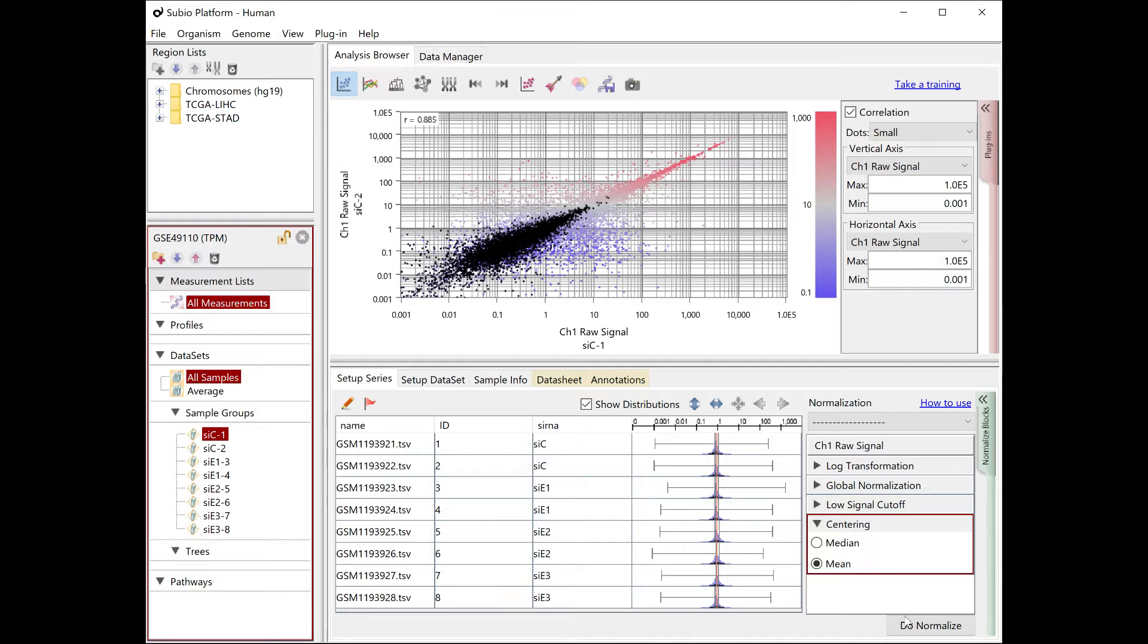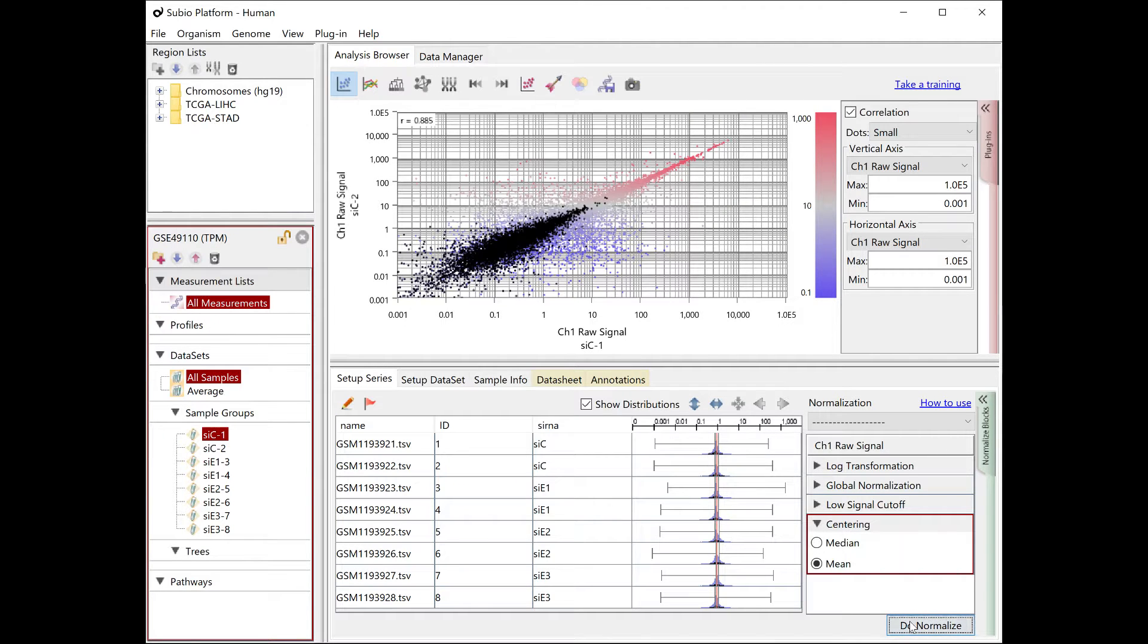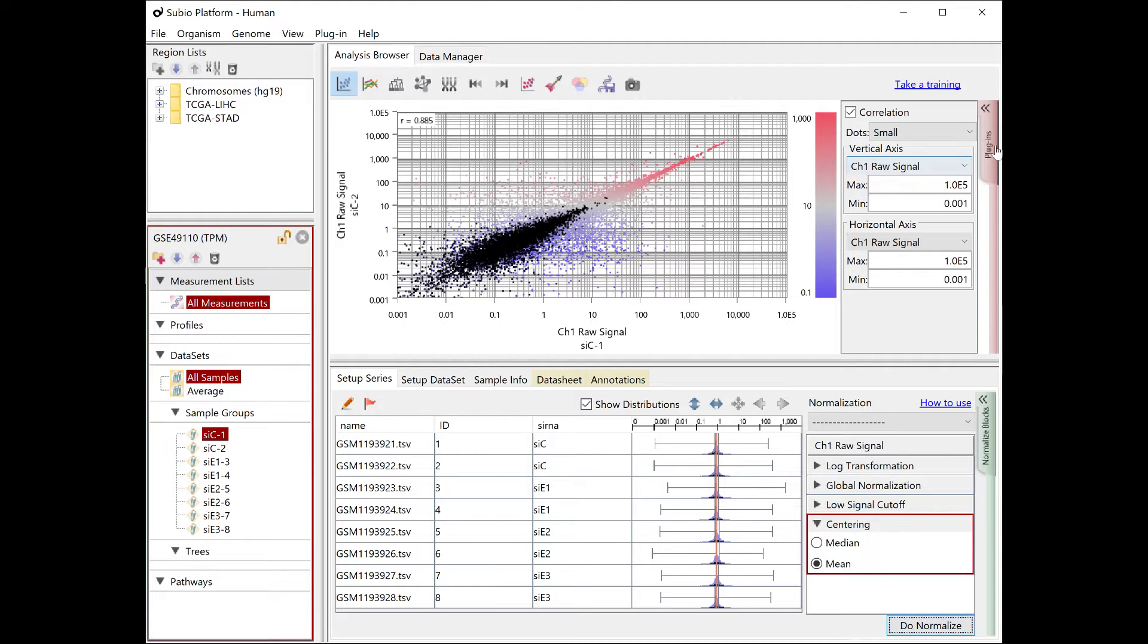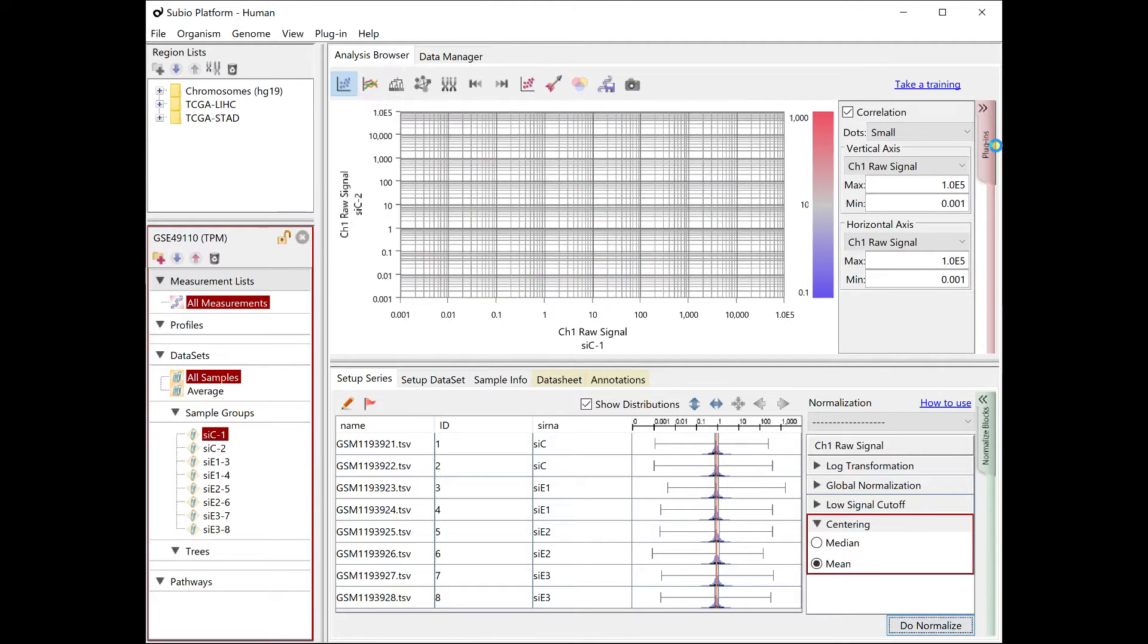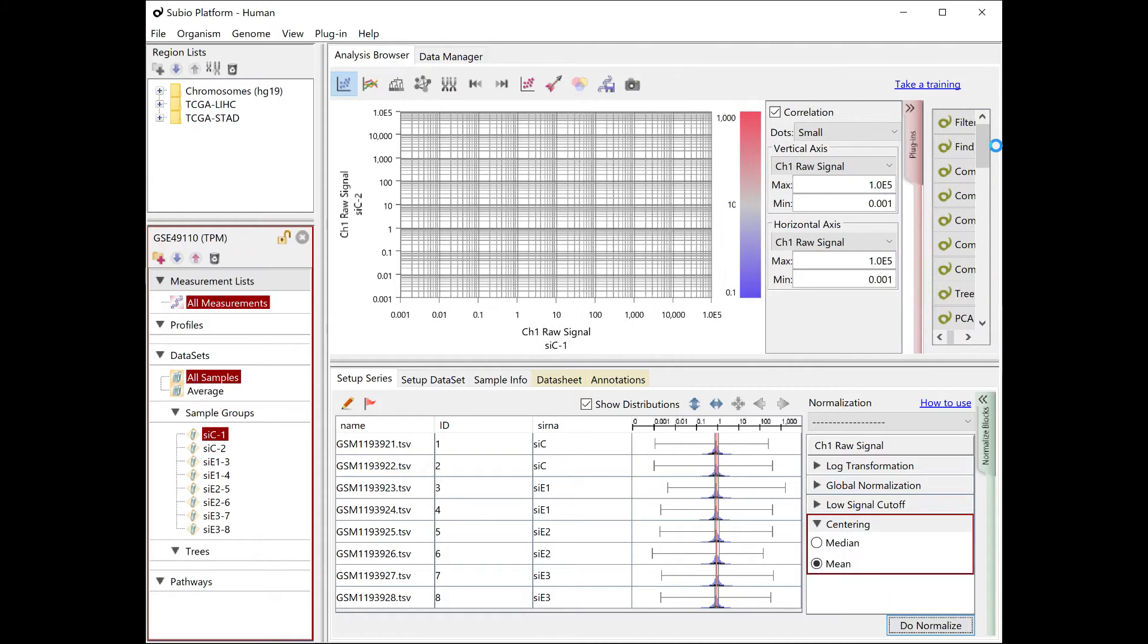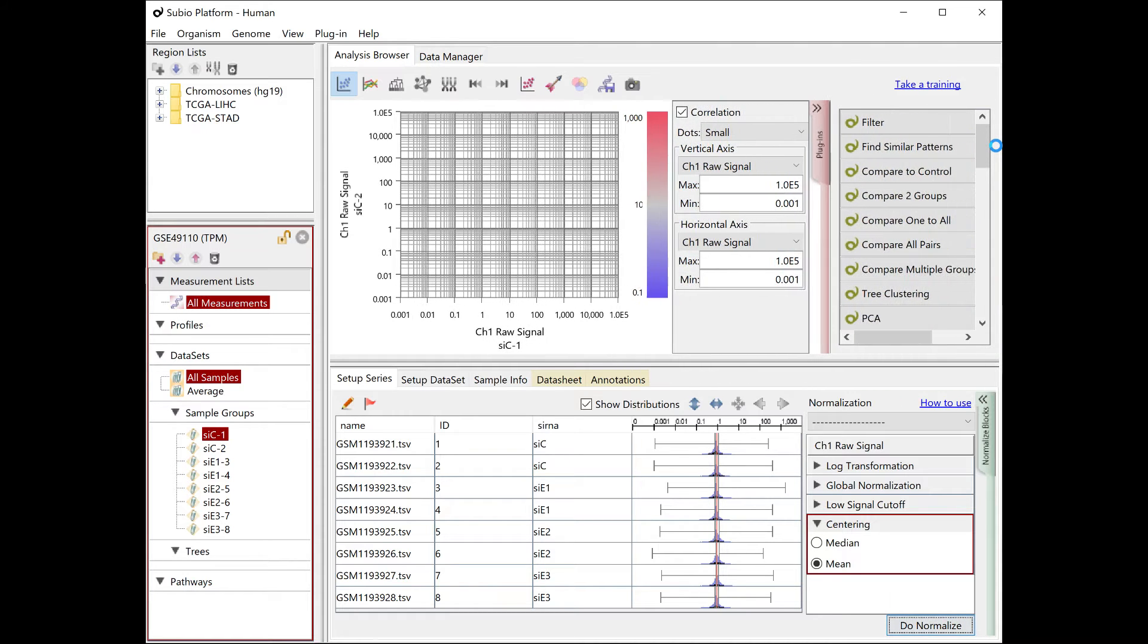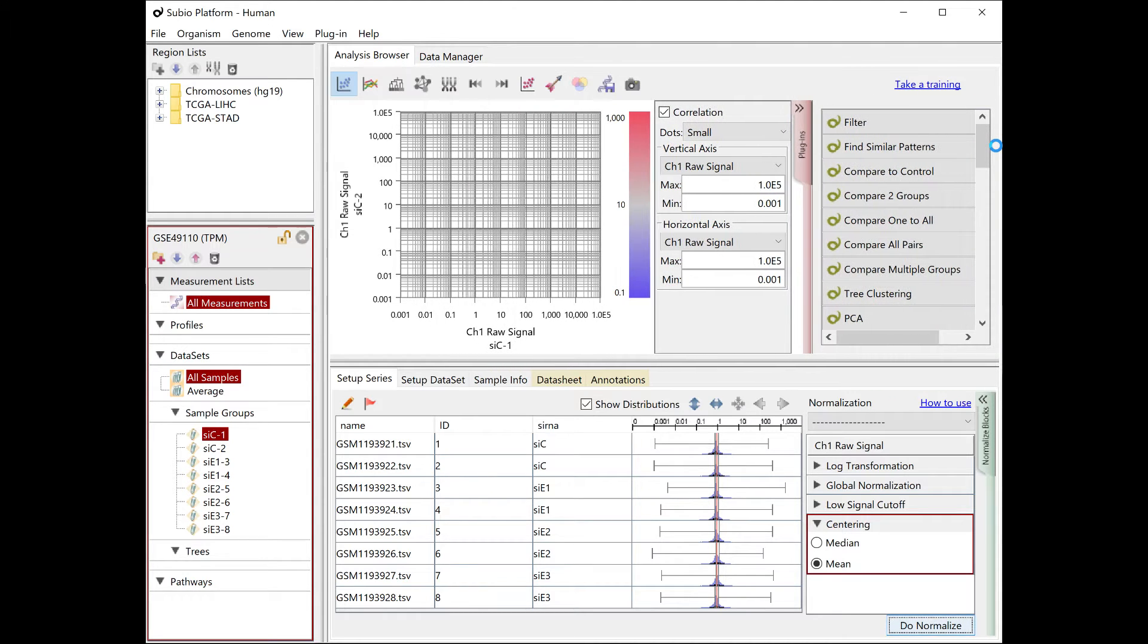Press the Do Normalize button to overwrite the processed signal to reflect the modification. As we saw earlier, this data seems to be less reliable when the TPM is lower than 0.1.